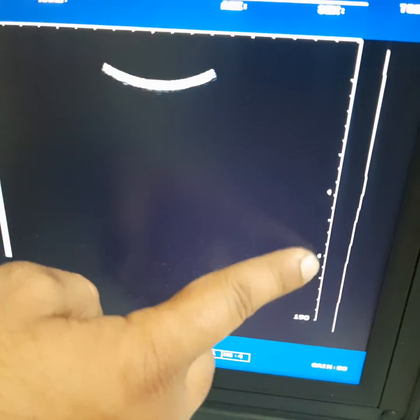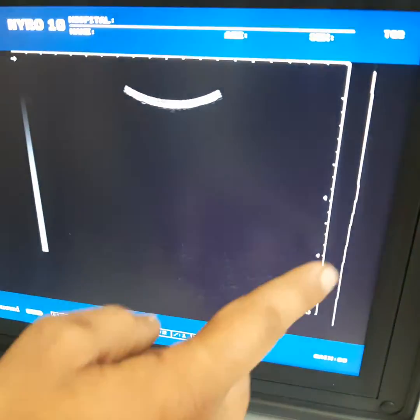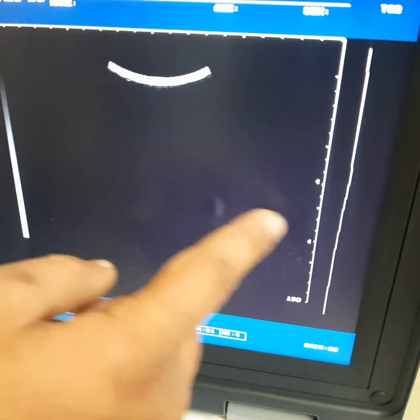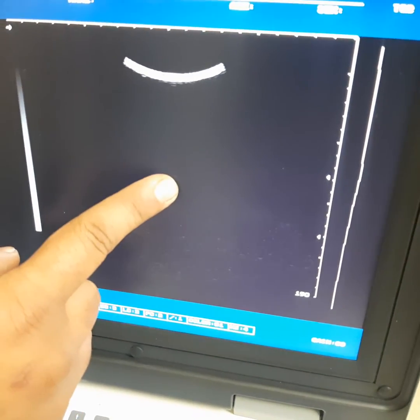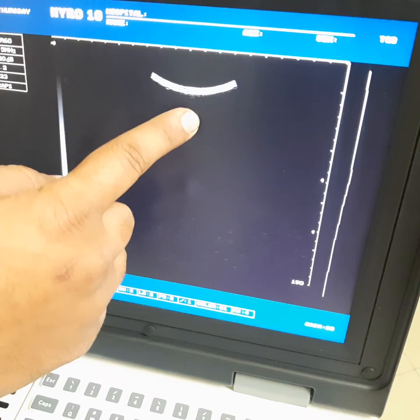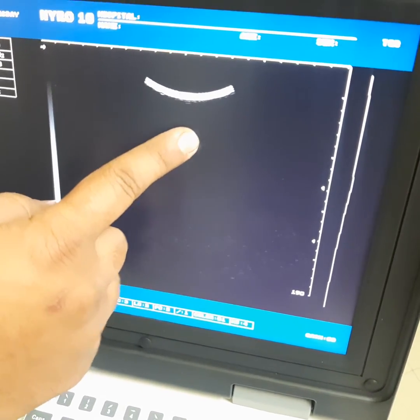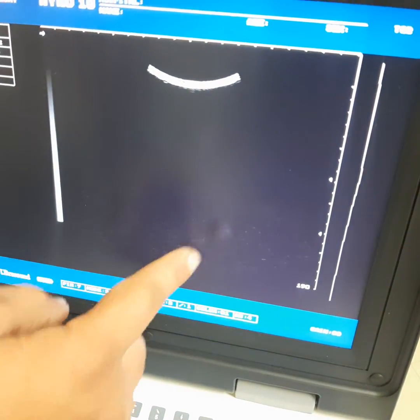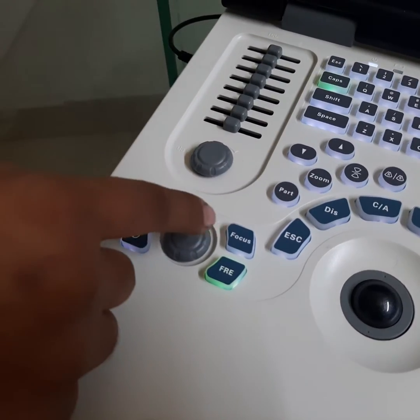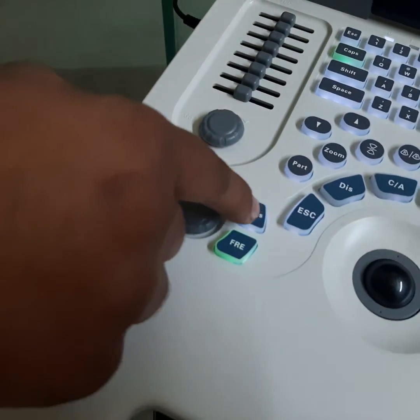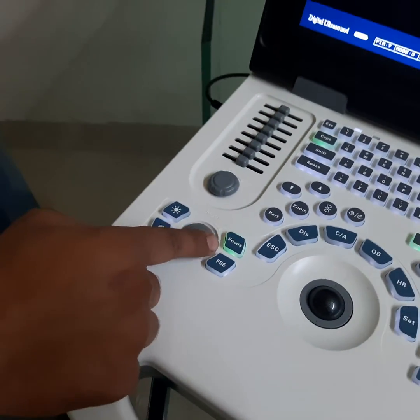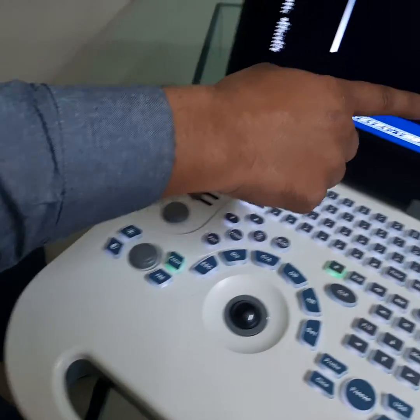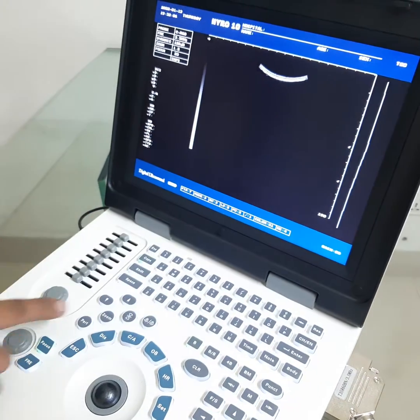These are two focus points. Normally it's in the middle to focus this area. If you want to change this area upward or downward, press this focus button and rotate this adjuster left and right to move the pointer upward and downward.